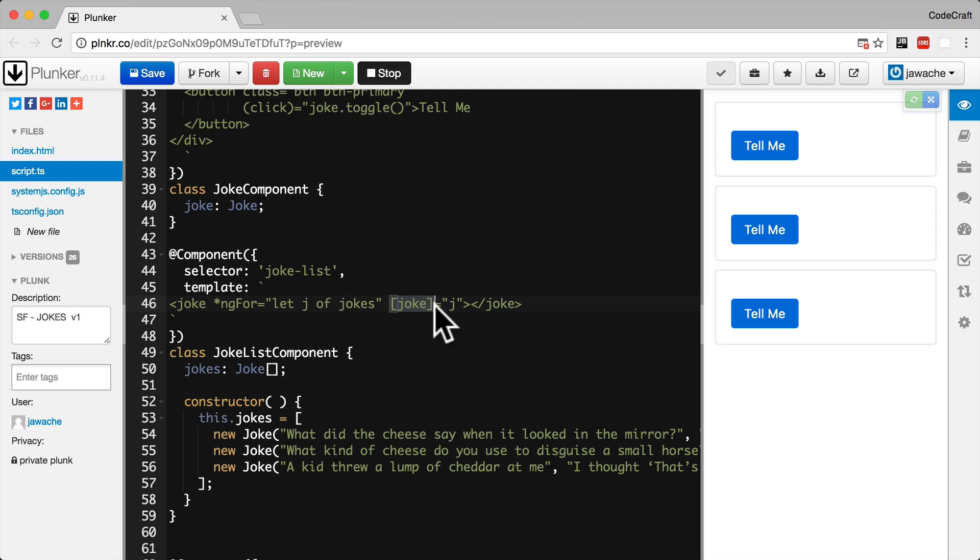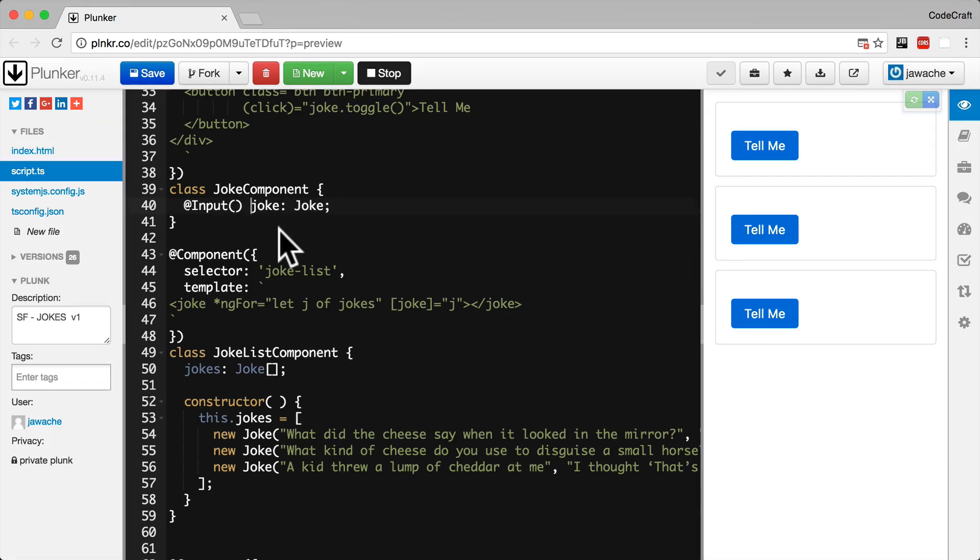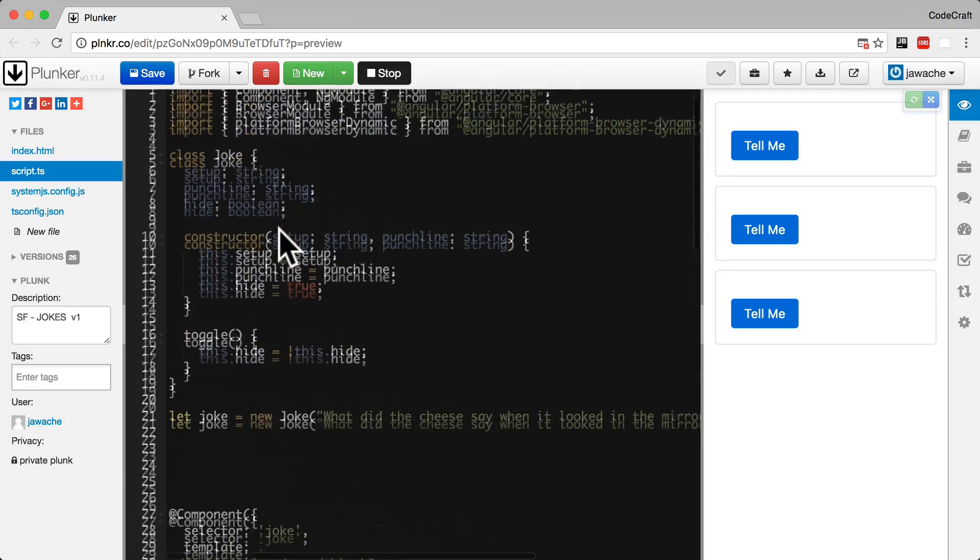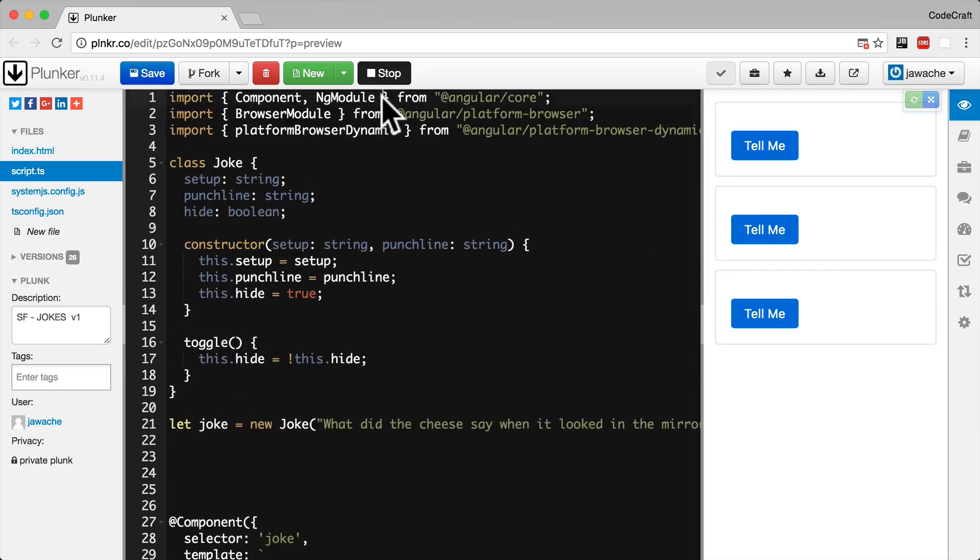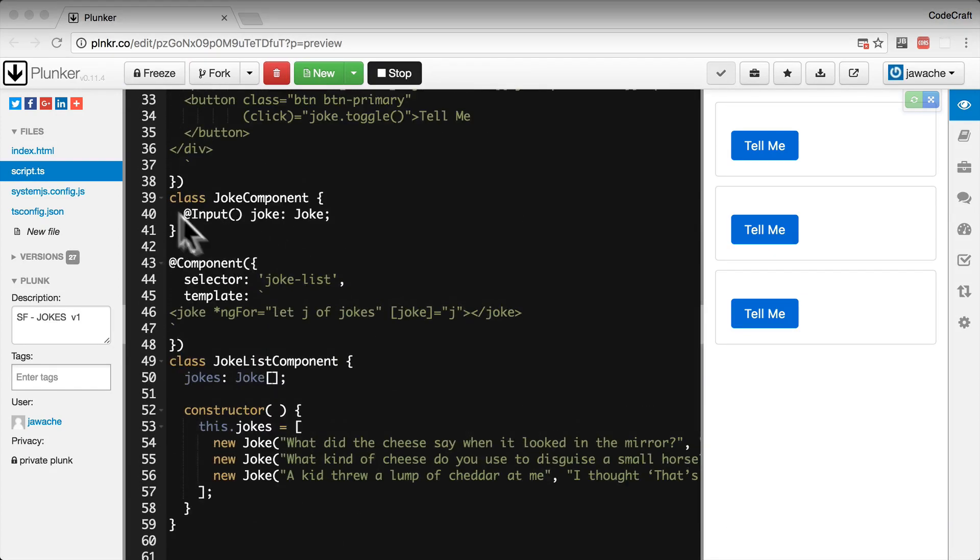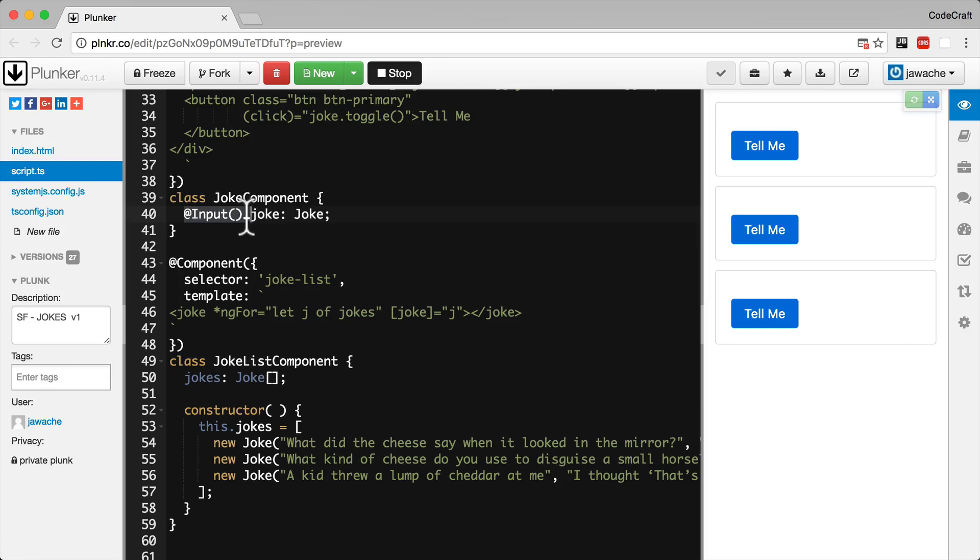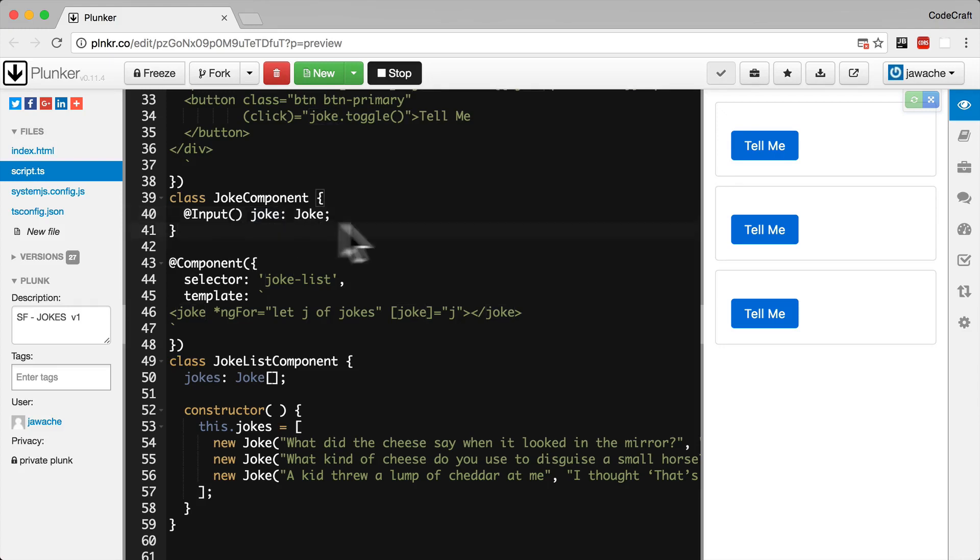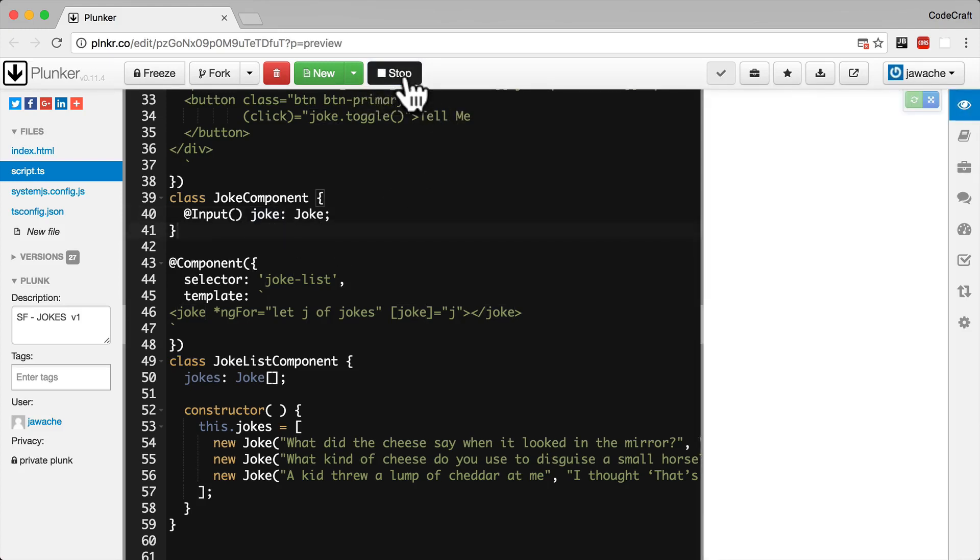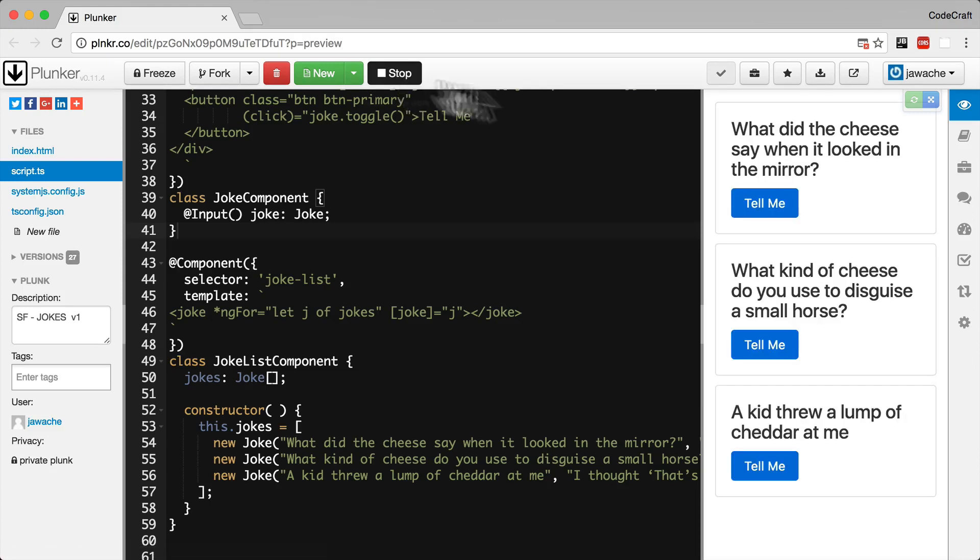And we do this by prepending the joke property in the component with a new annotation called @Input. Like so. So in order to use input we need to import it. And it actually comes from angular core. So I'm going to add it to the list of our imports from angular core. So I'm going to add it there. This annotation, this decorator tells angular that the joke property is an input property. And therefore in HTML we can bind to it using the square bracket input property binding syntax. So this input now becomes part of the public interface of our component. So now if we run our application everything should be working. There we go.